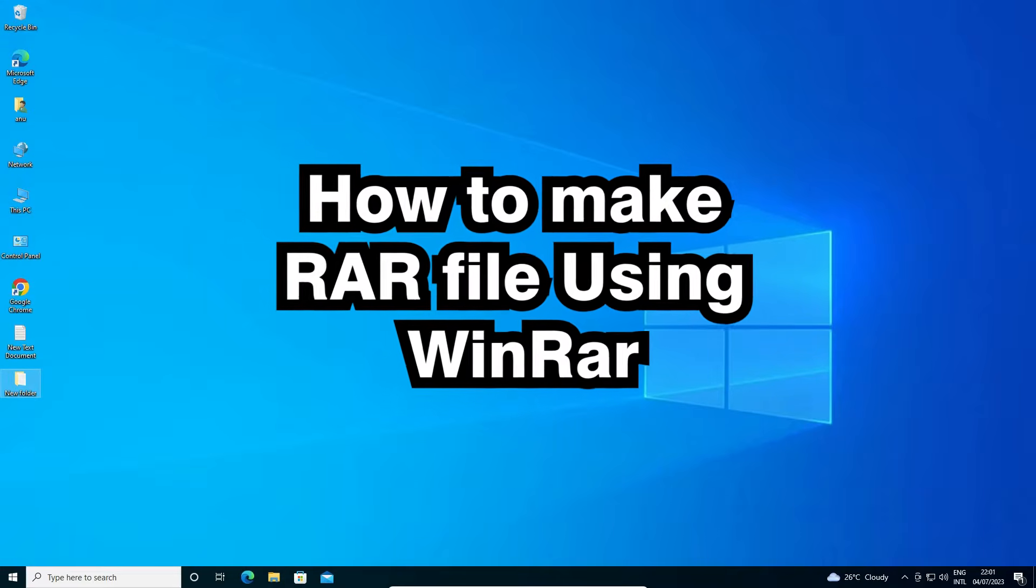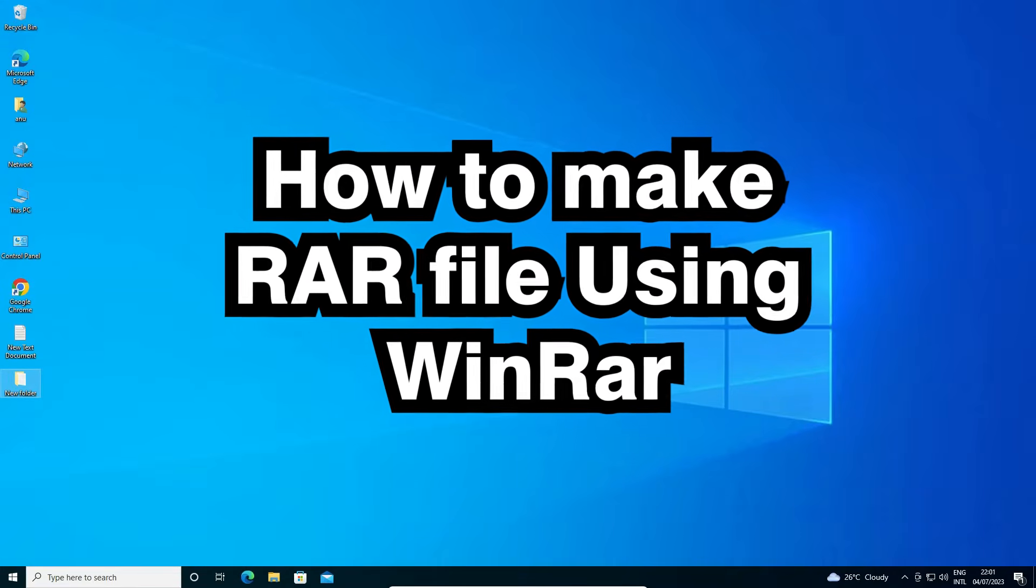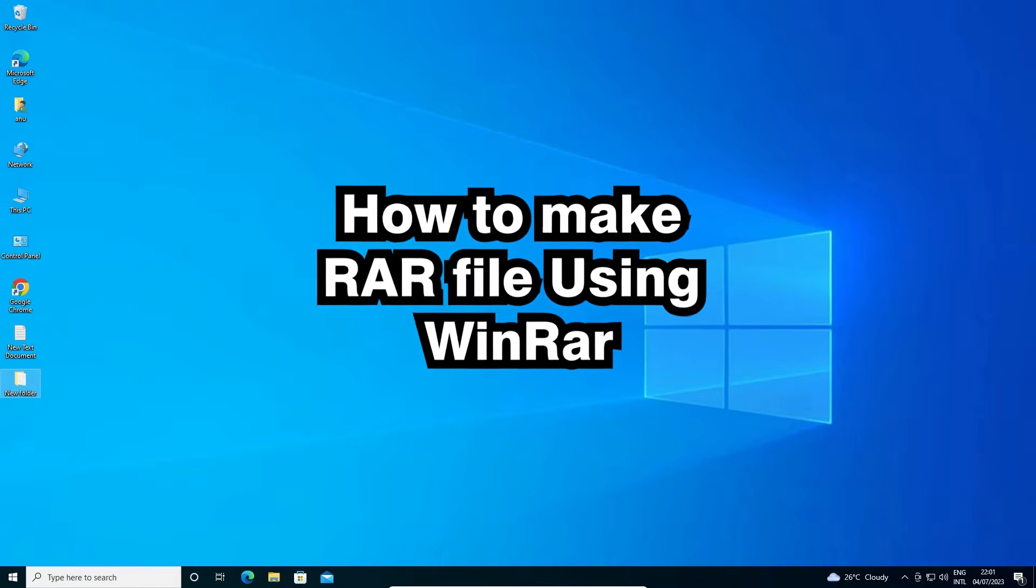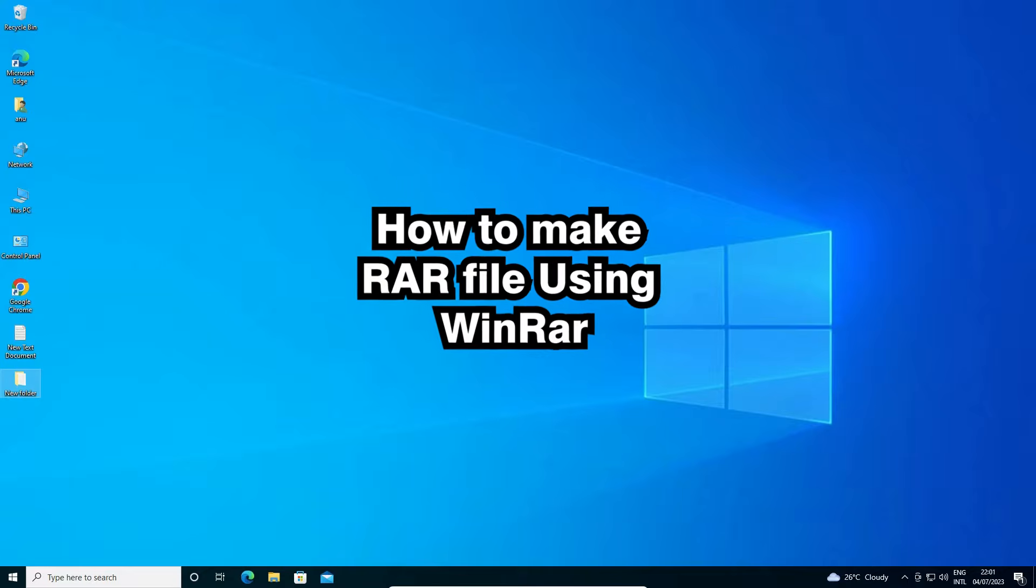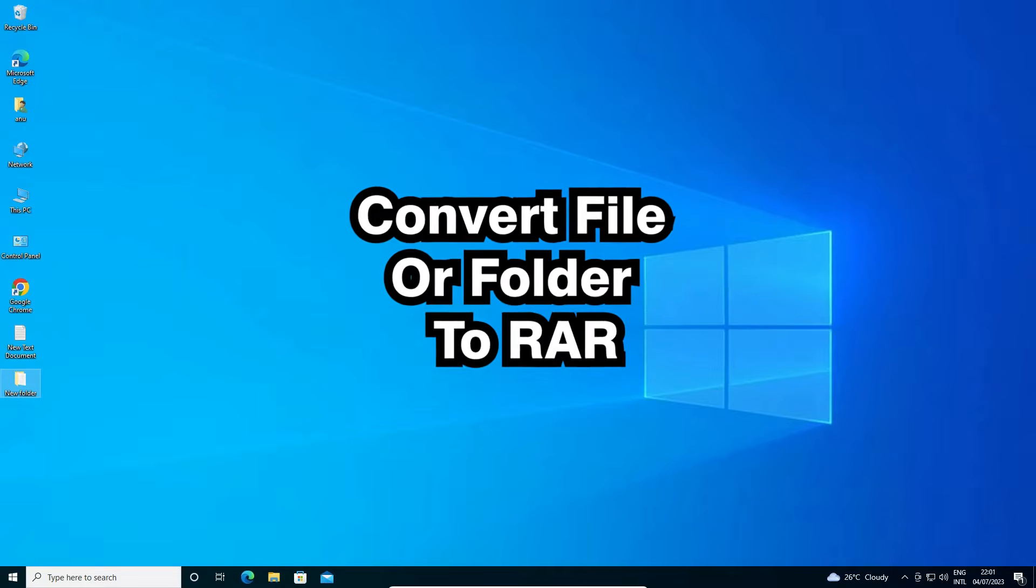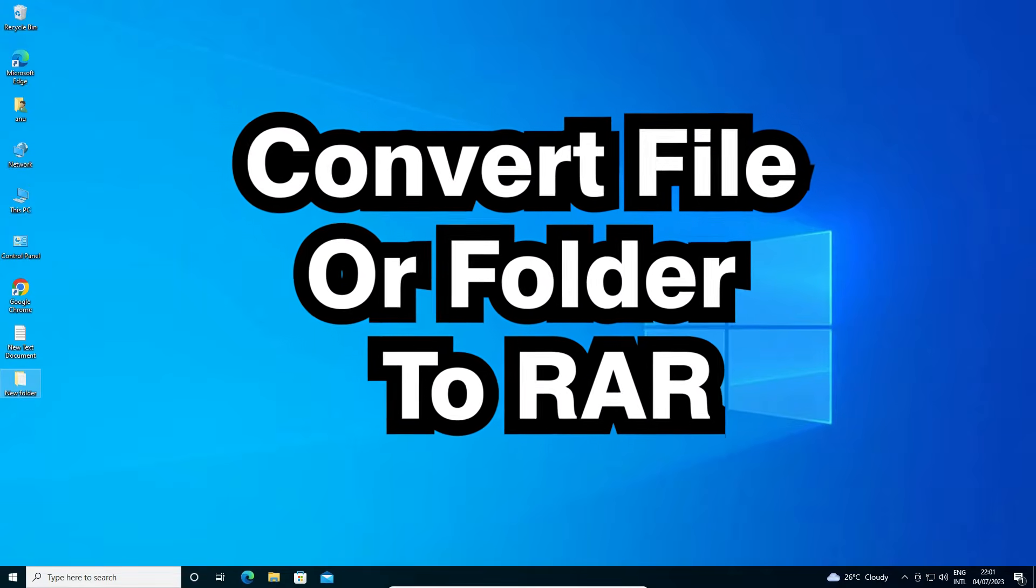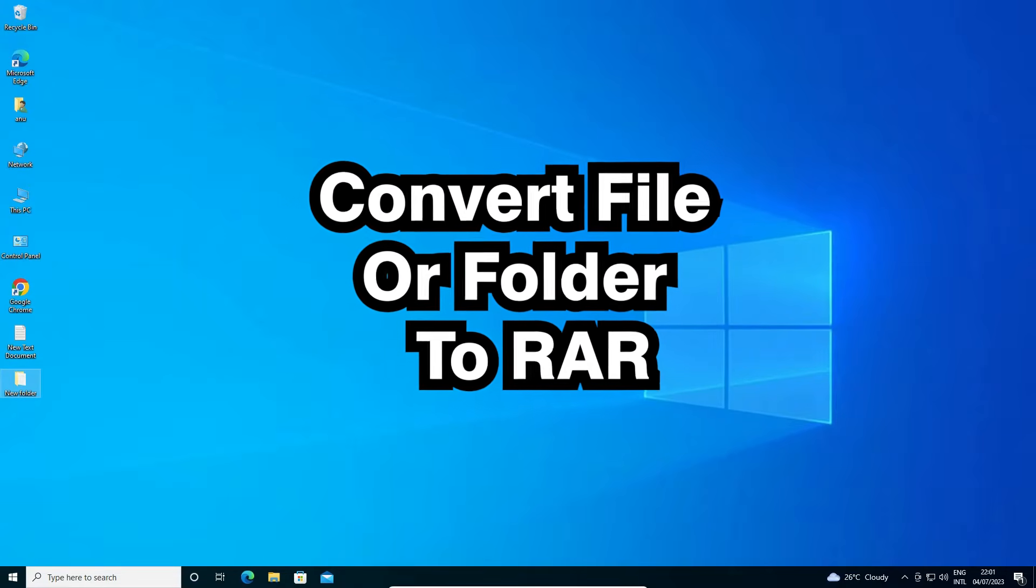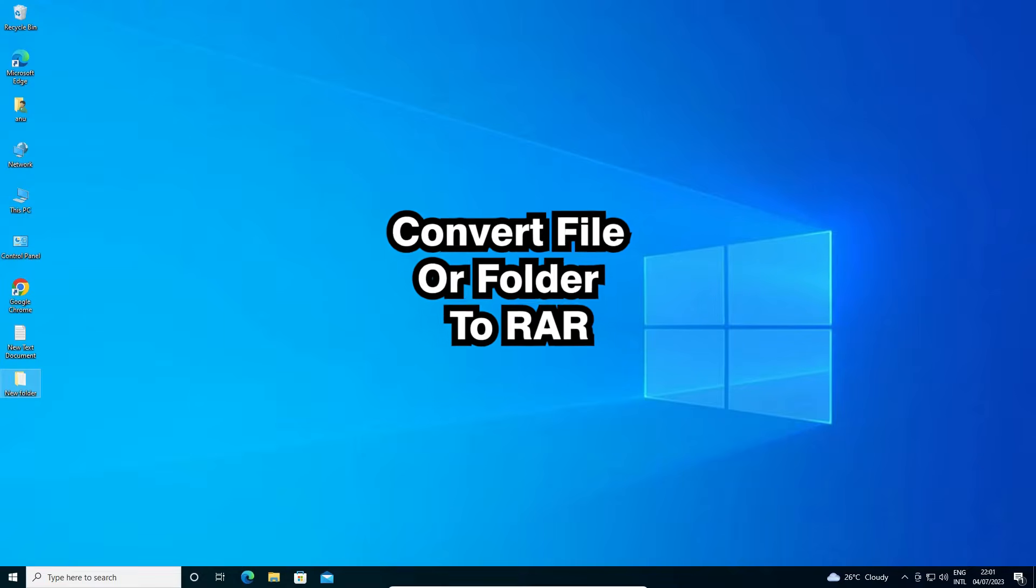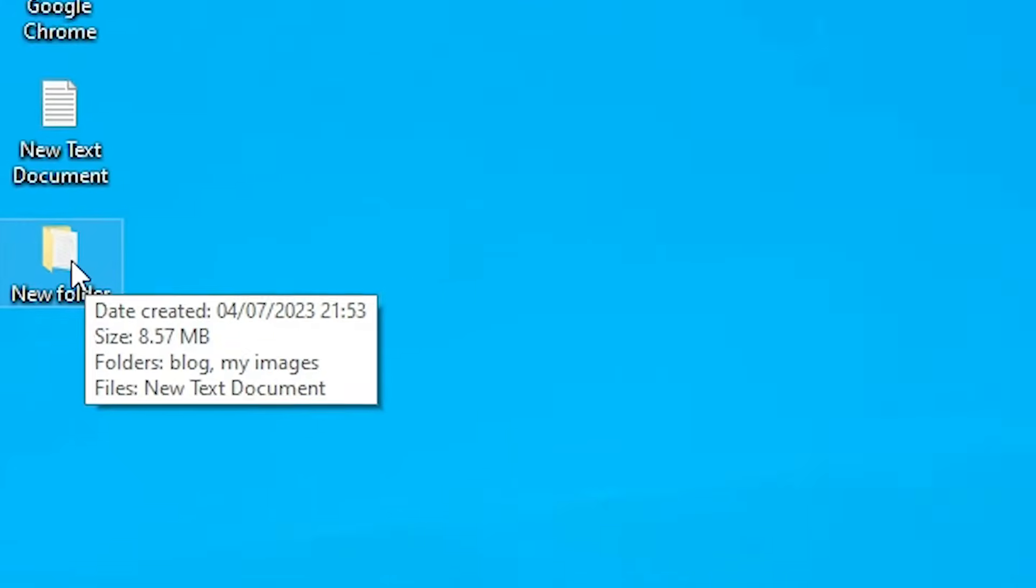Hello guys, welcome to you. In this video we are going to see how to make RAR file using WinRAR or convert file or folder to RAR. It is a very easy and simple process, so let's go.